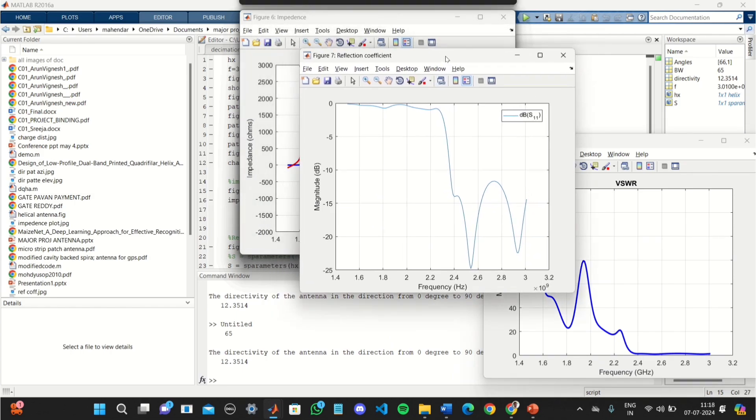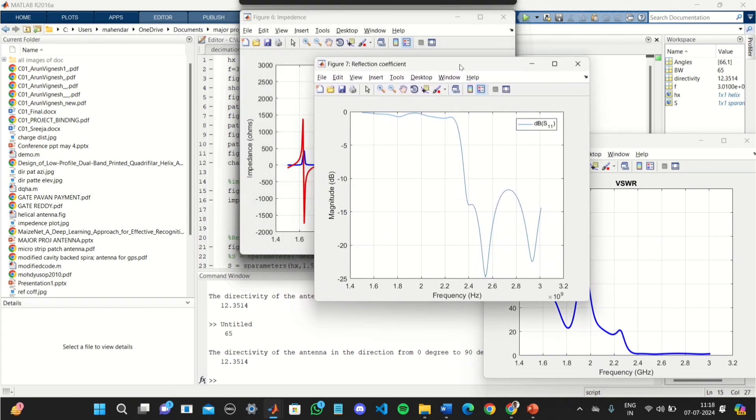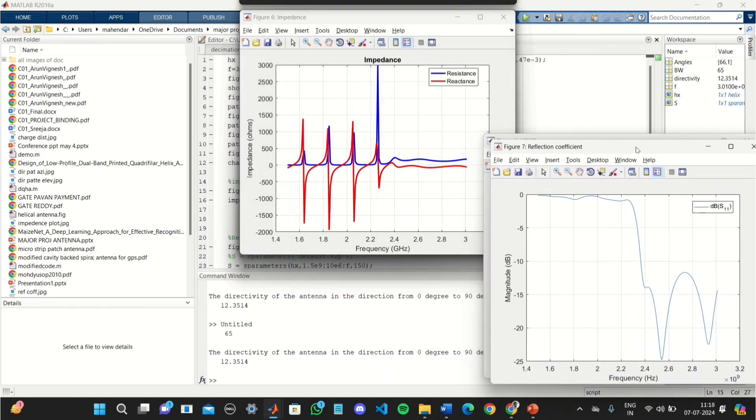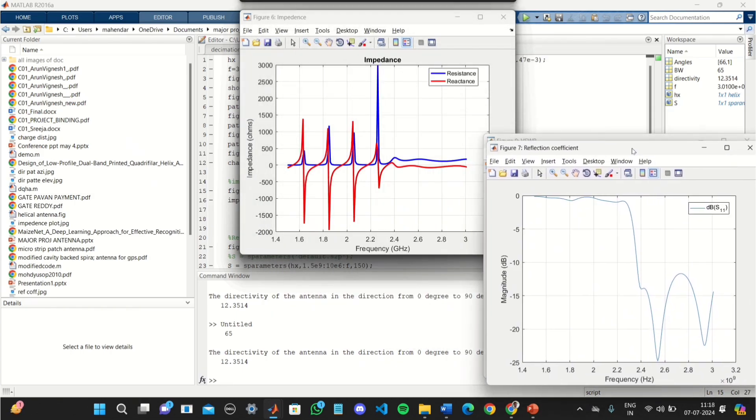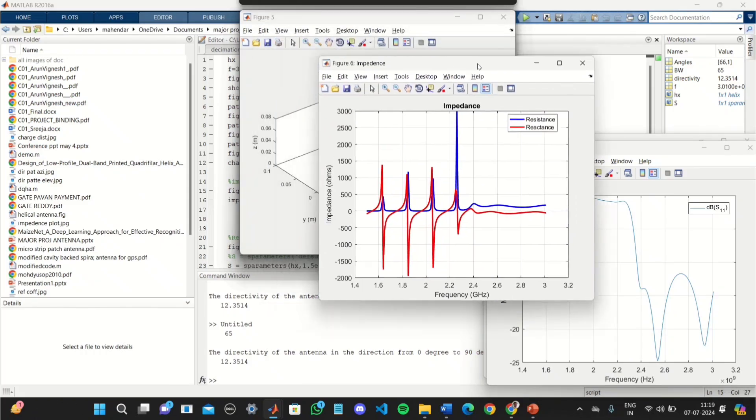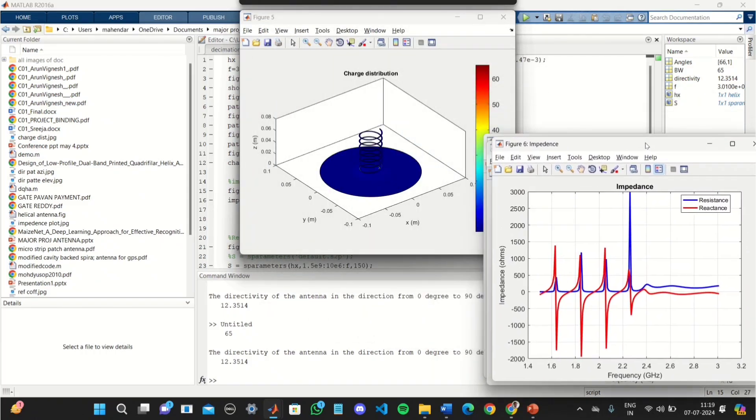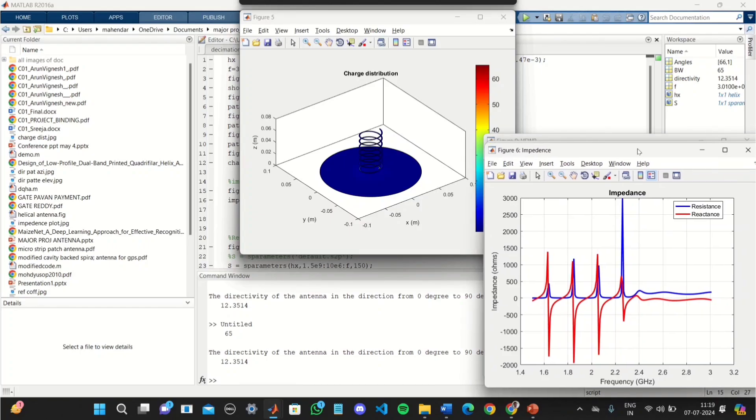This is the plot of reflection coefficient. And this is the resistance and reactance, that is impedance matching. The impedance matching is perfected between 2.2 and 2.4 GHz frequency.